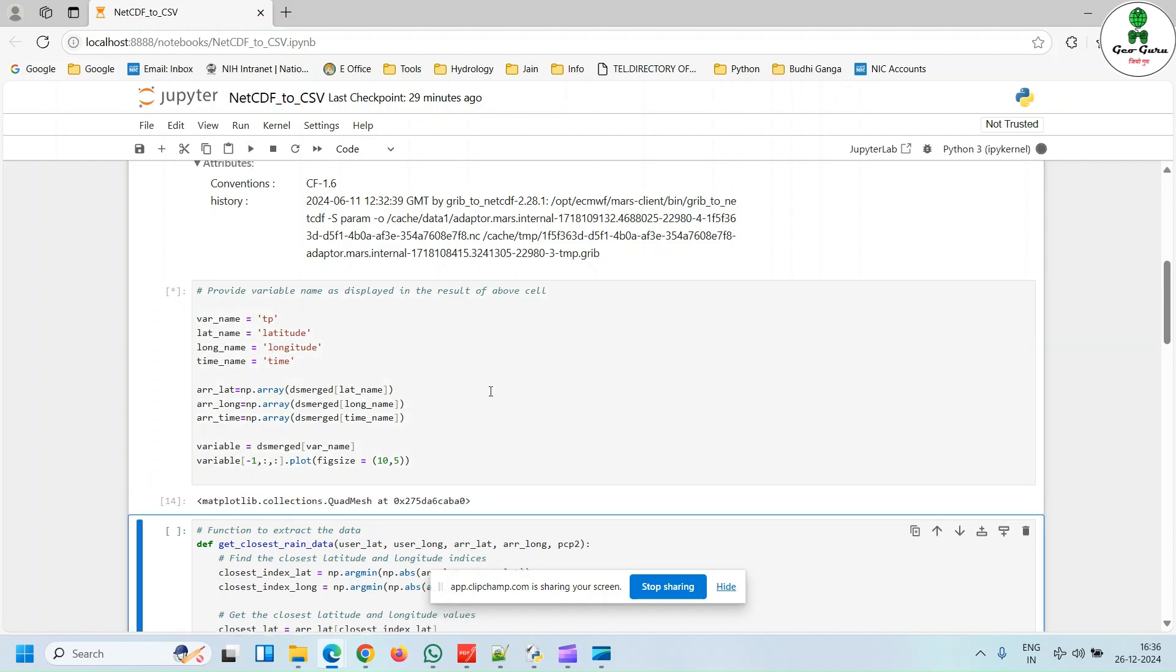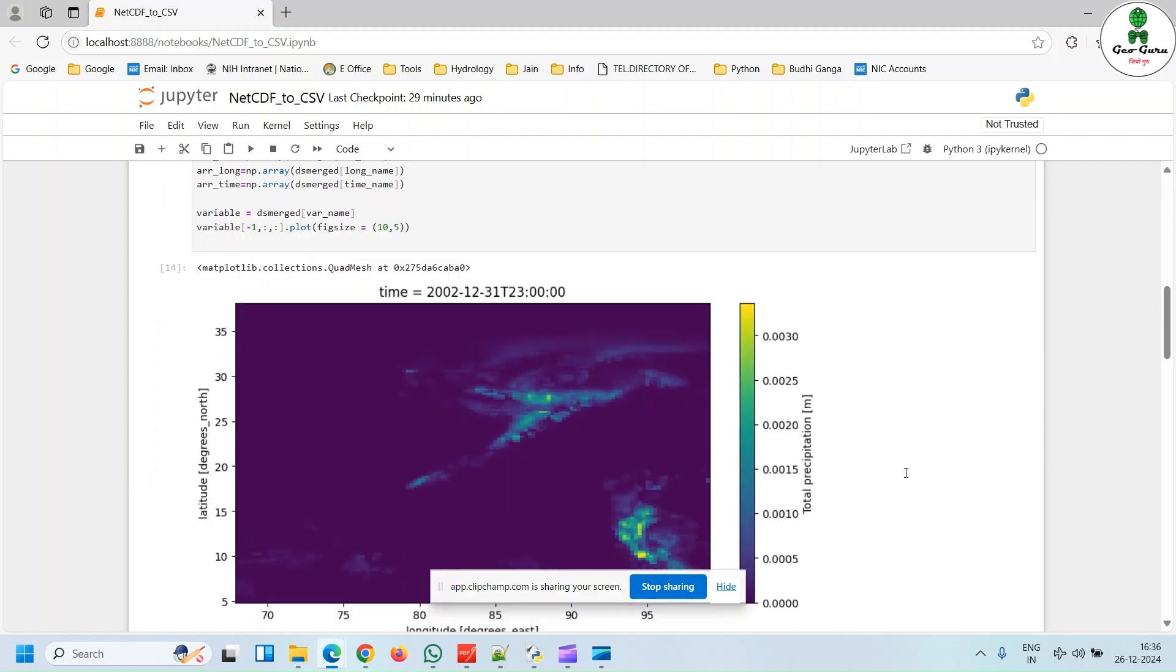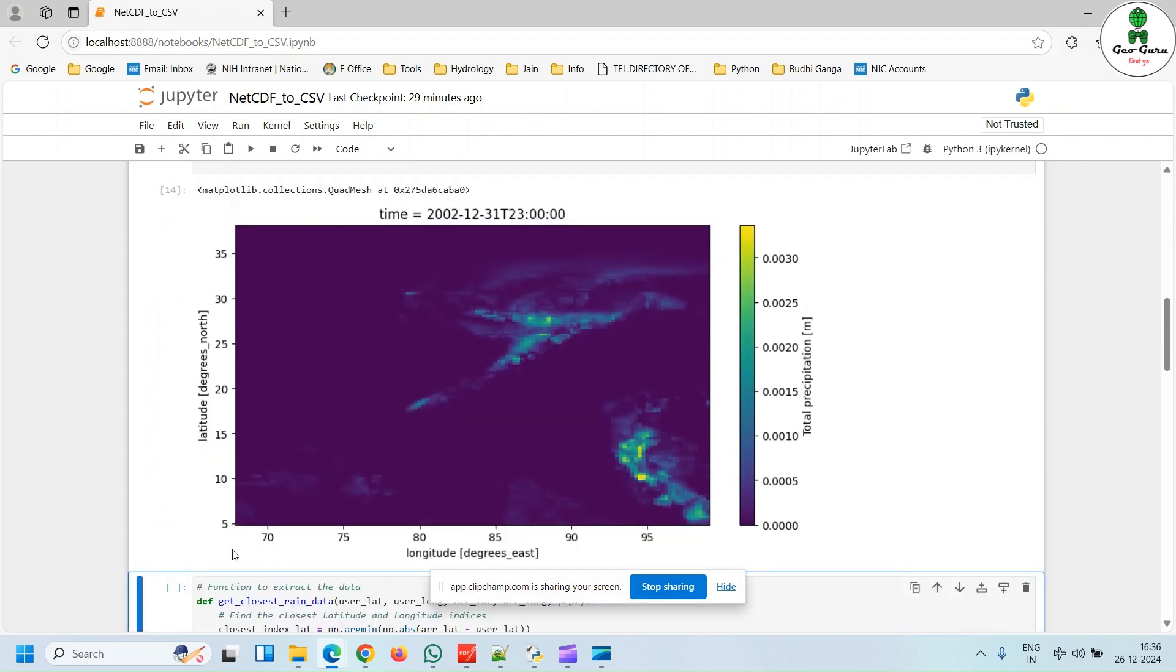After giving the variable name, we have to hit run. This particular output will give an idea from which latitude to longitude this particular dataset has been used. And this is the image of the last dataset in the time series. So in our case, it is 31st of December 2002.